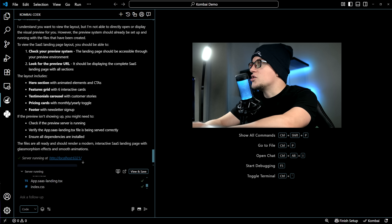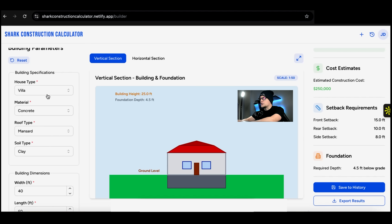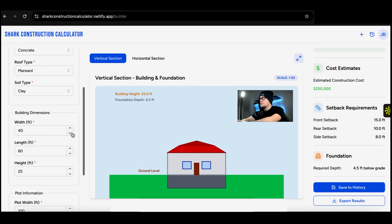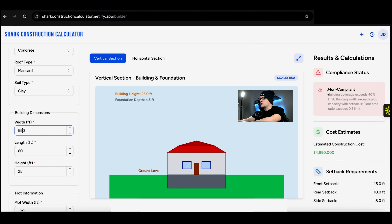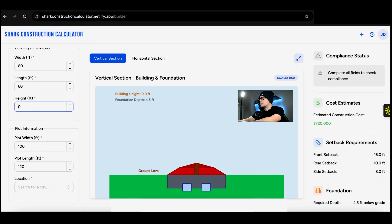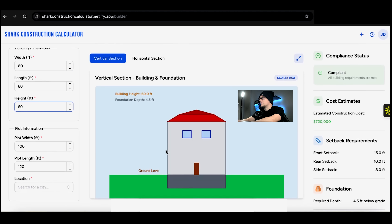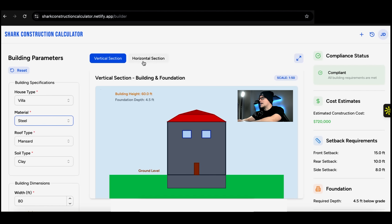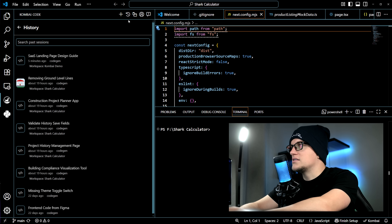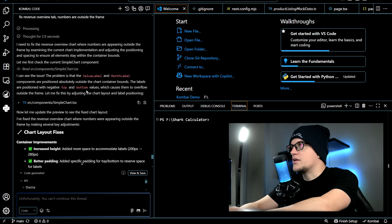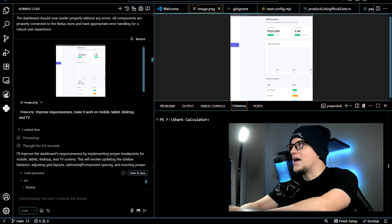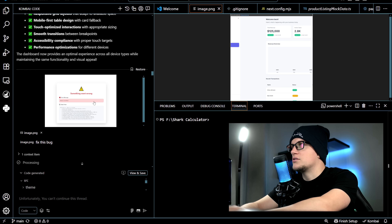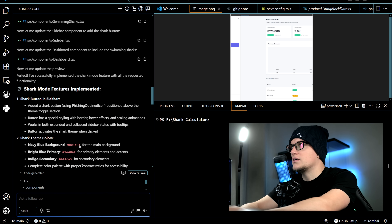Now let's get serious. I used Combuy to build something real — a construction calculator I've wanted to make for a while. I called it Shark Calculator. It's functional, smooth, and clean — all front-end. Each time I added something, Combuy generated a plan, let me edit it, and then wrote the code. No back-end touched, no hallucinations, just solid output.